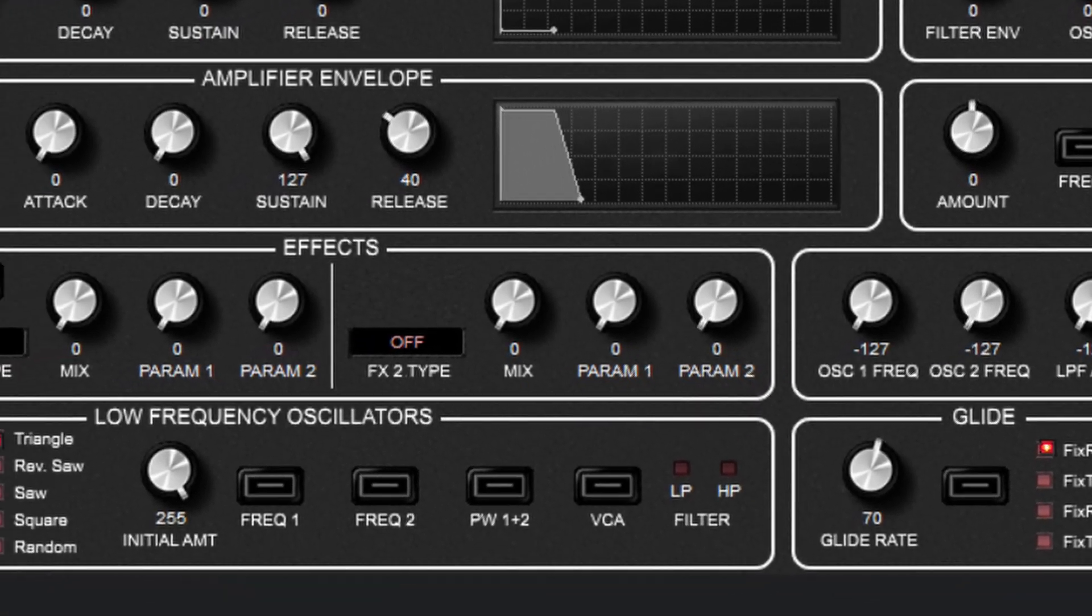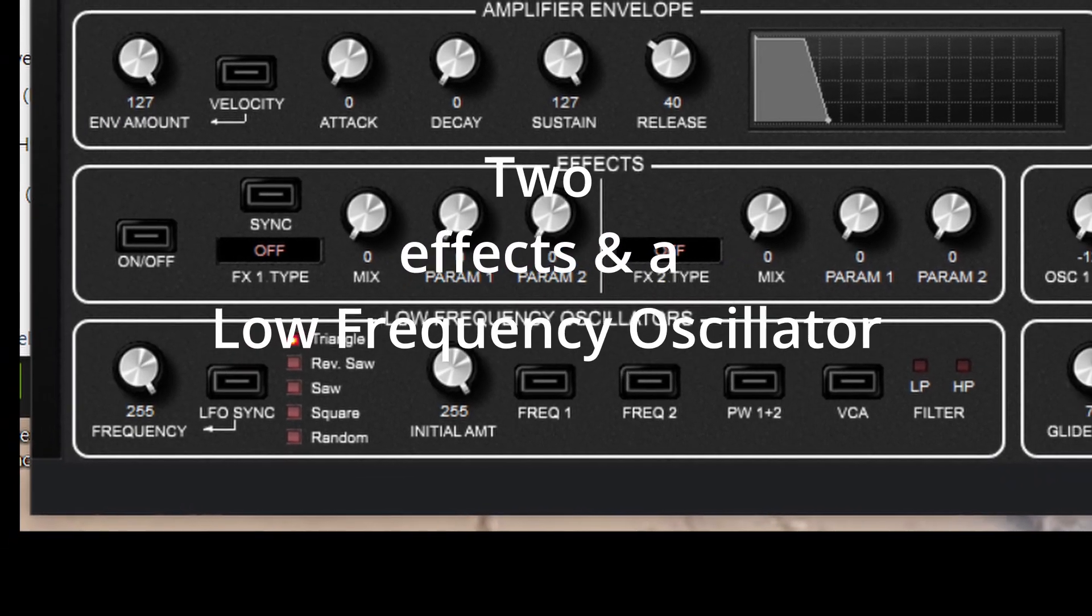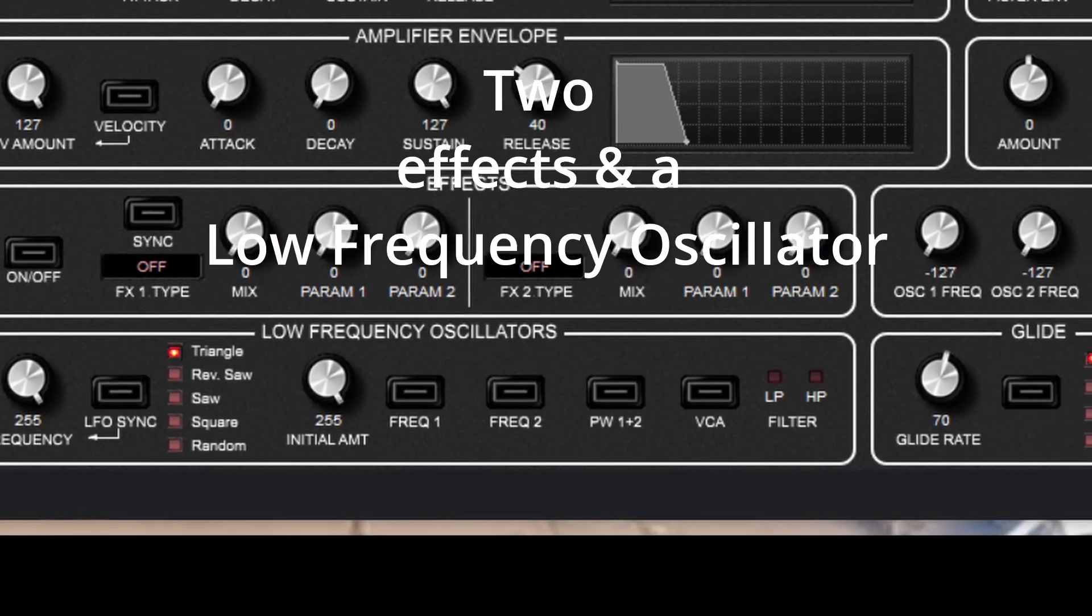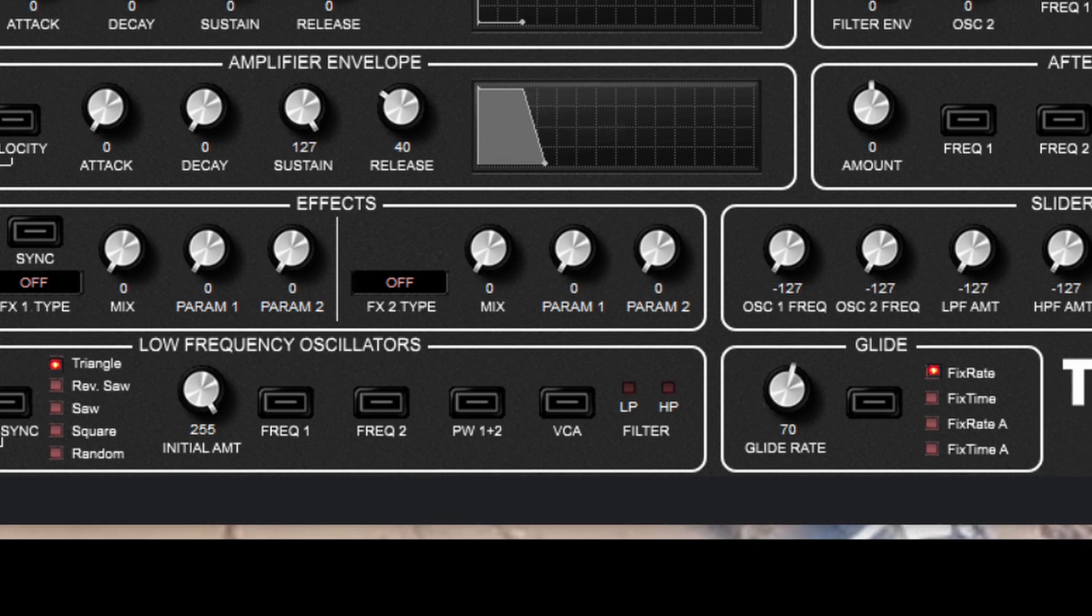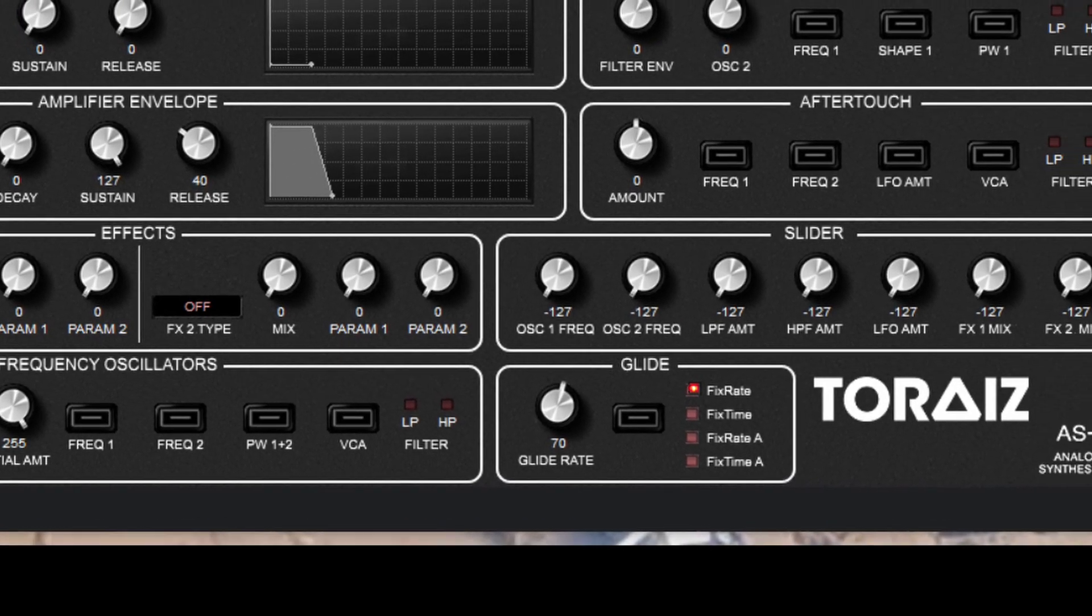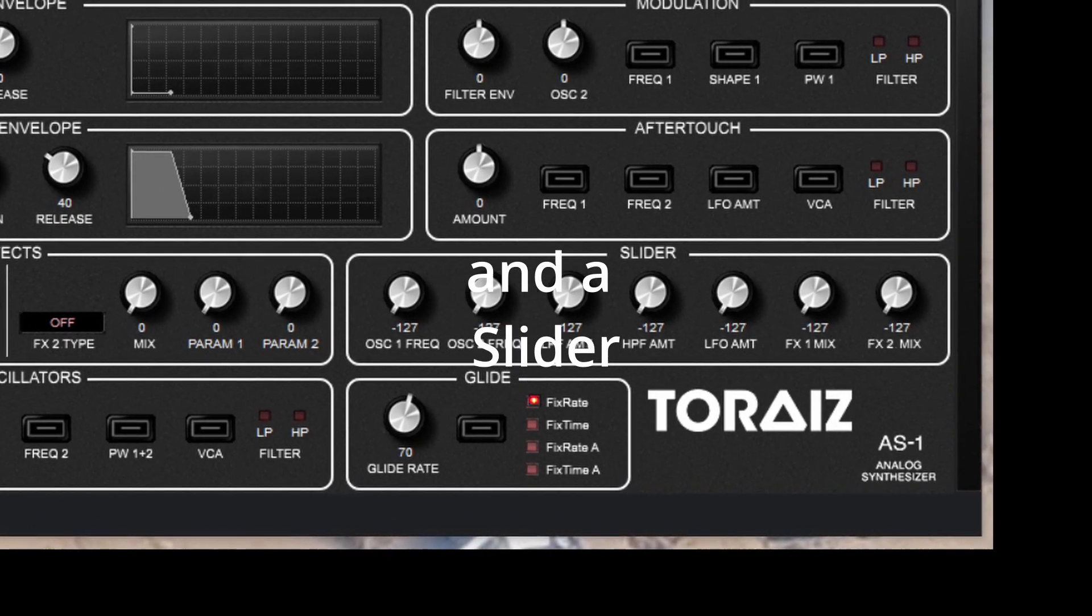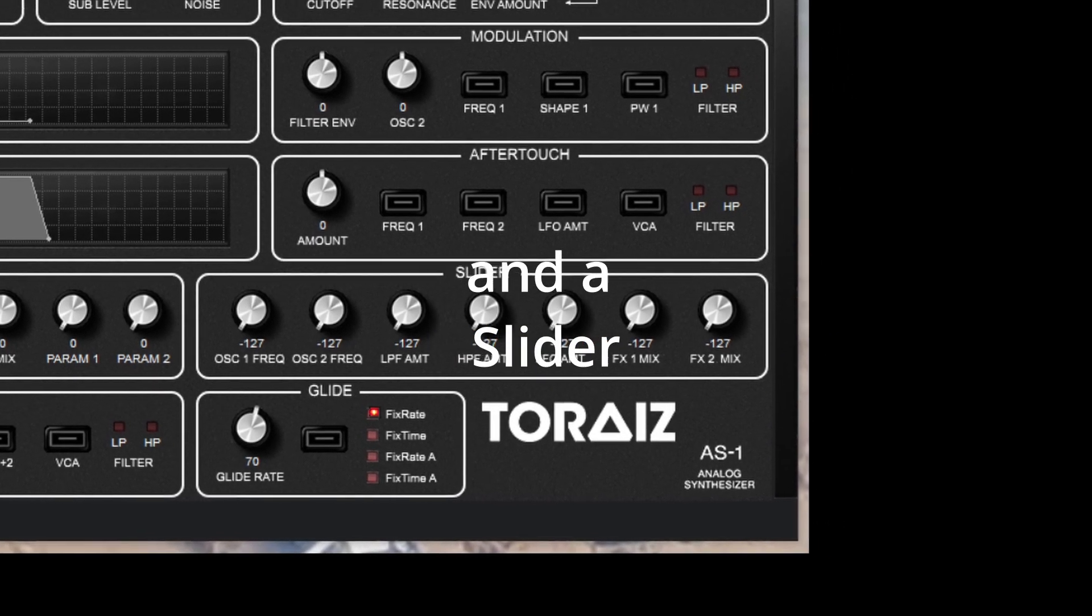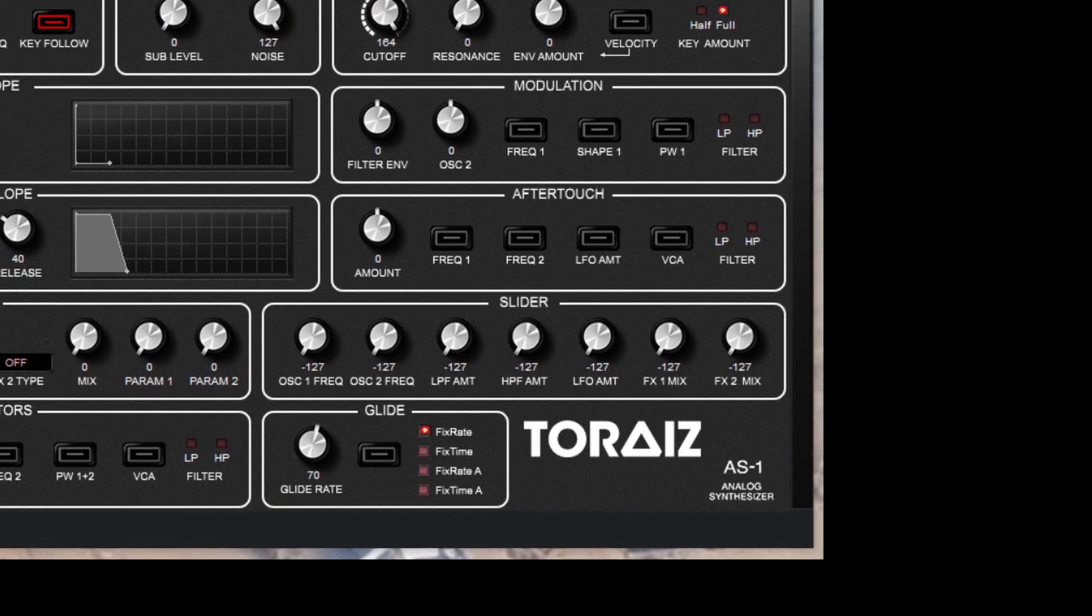There are two effects again in series, one and the other, and an LFO oscillator. And finally there's a slider which is part of the performance options, as well as the knobs you see on the front.